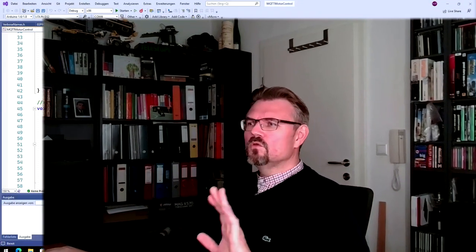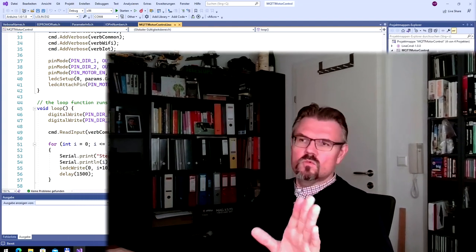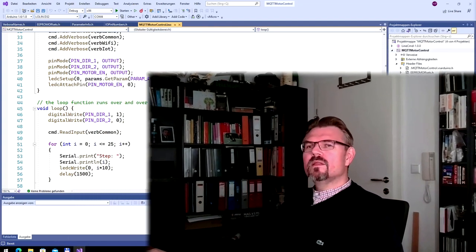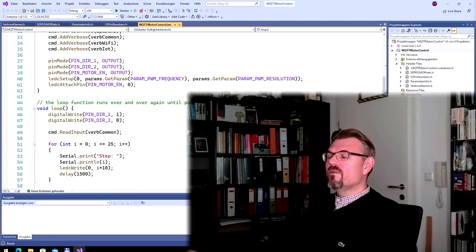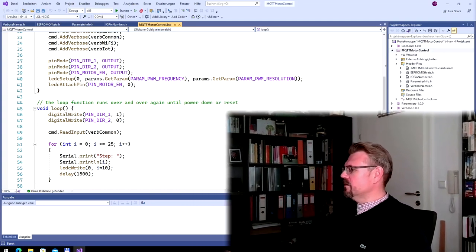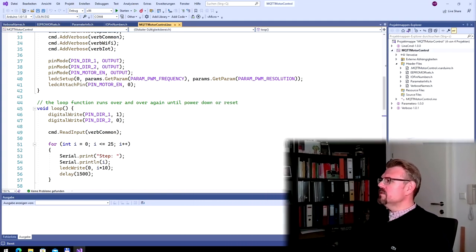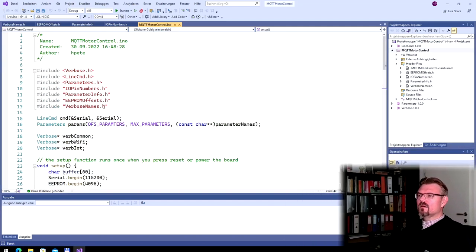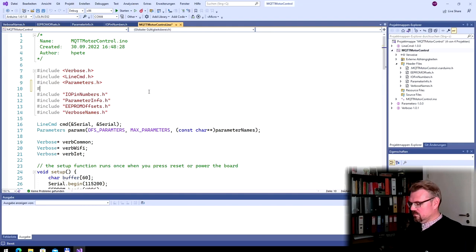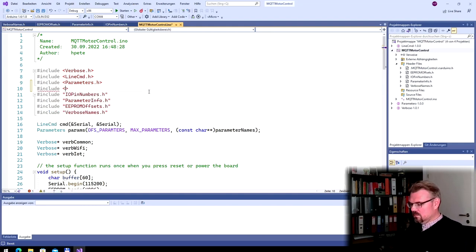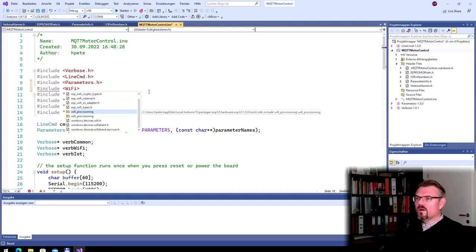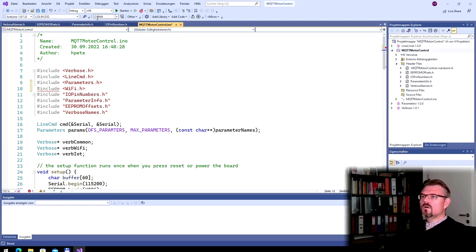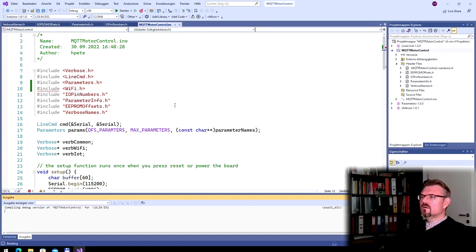Alright, so at the computer I'm using the same program as last time. And I want to add a Wi-Fi functionality. So actually, what I need to do is that I have to include Wi-Fi here. This is not found. One time compiling and it will be found.